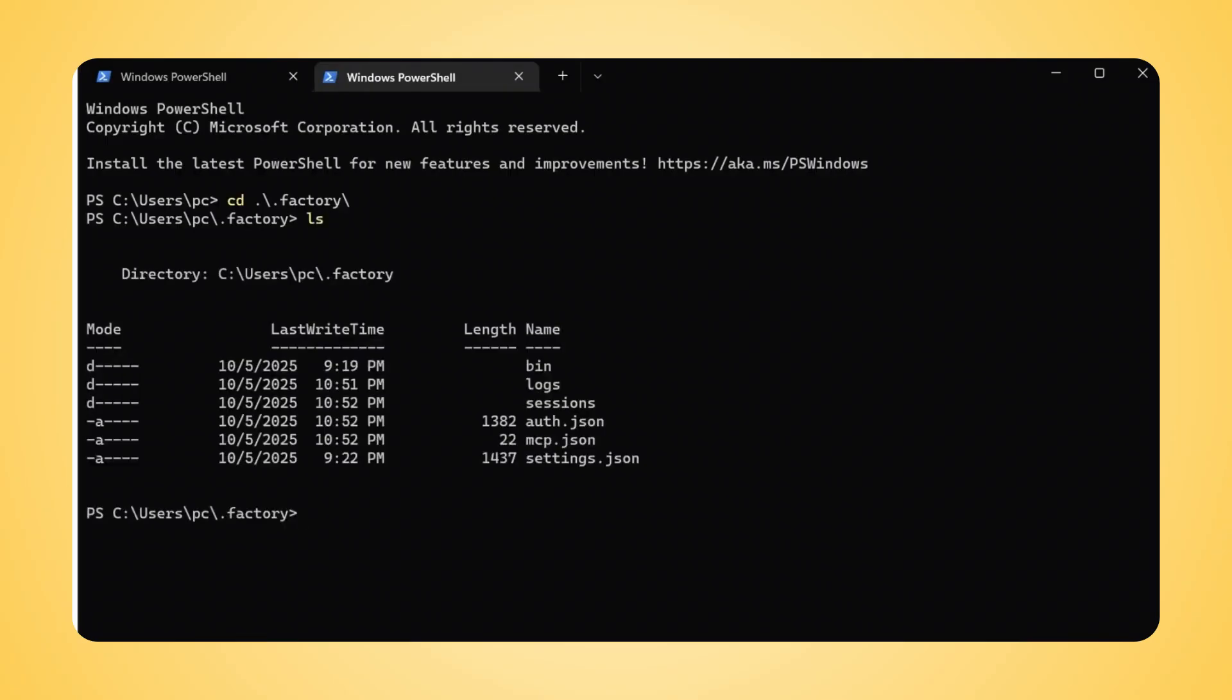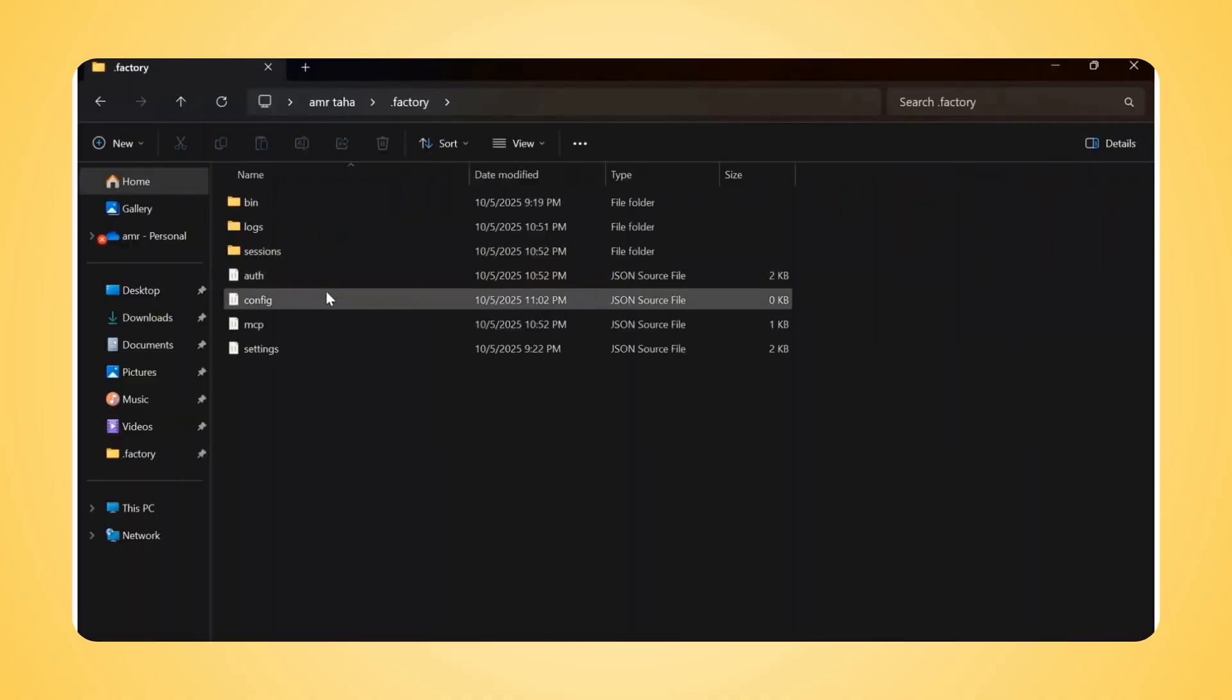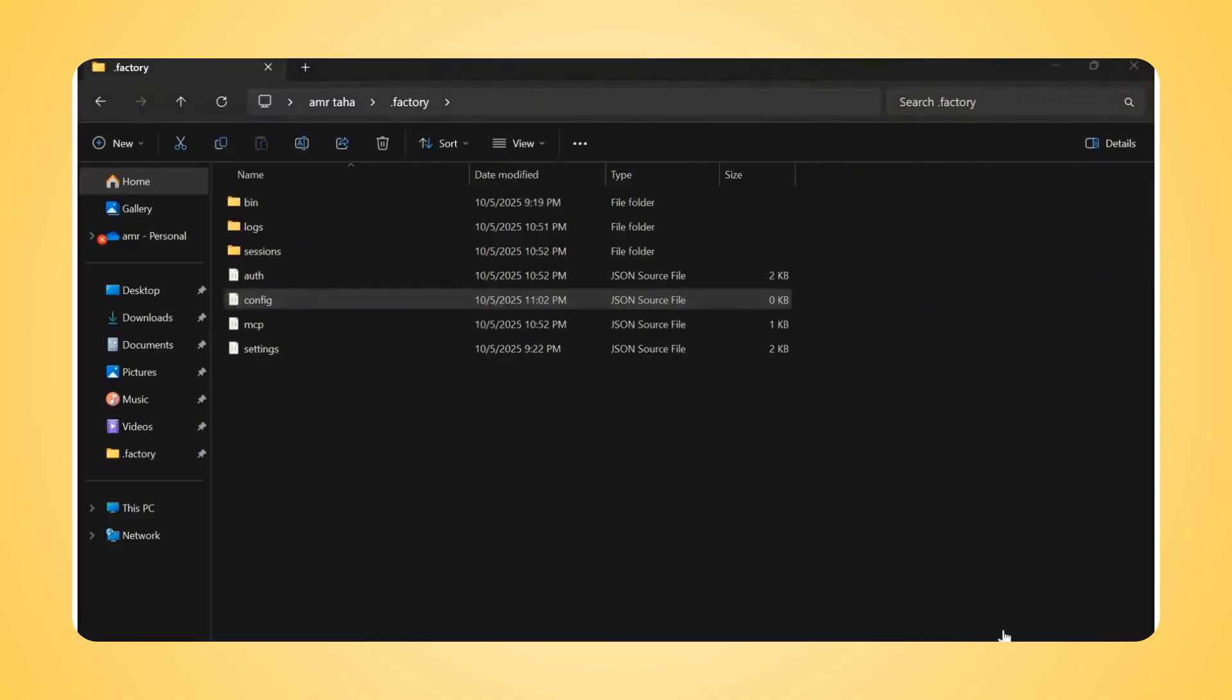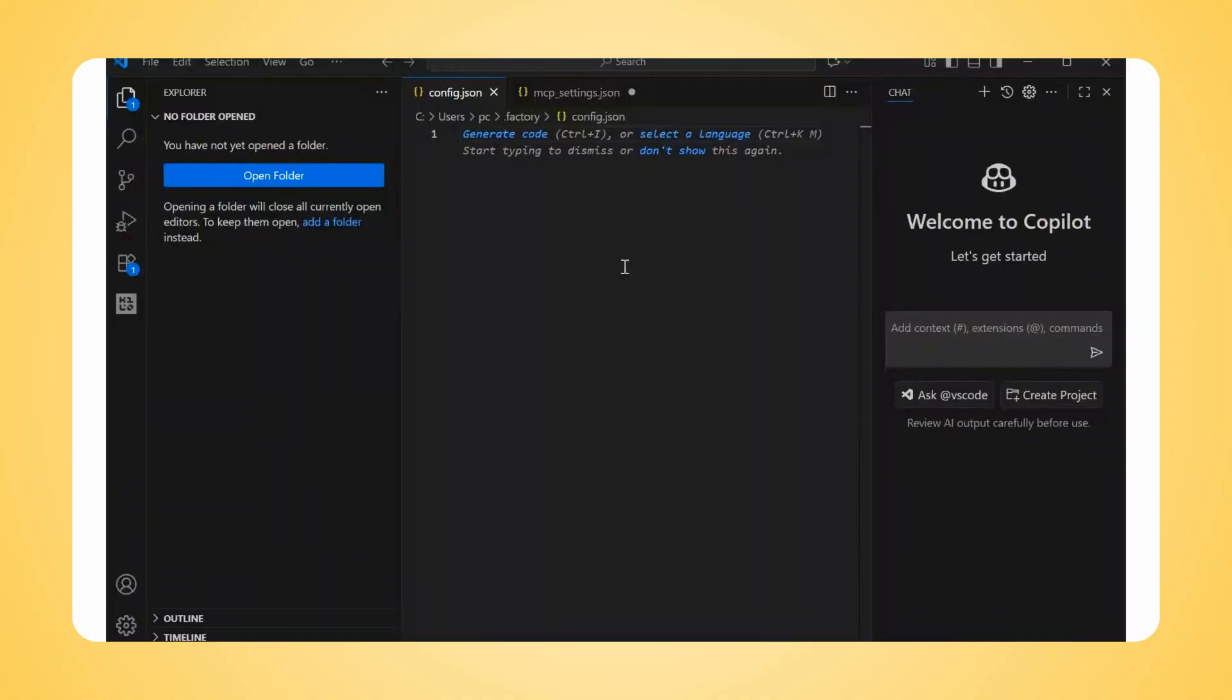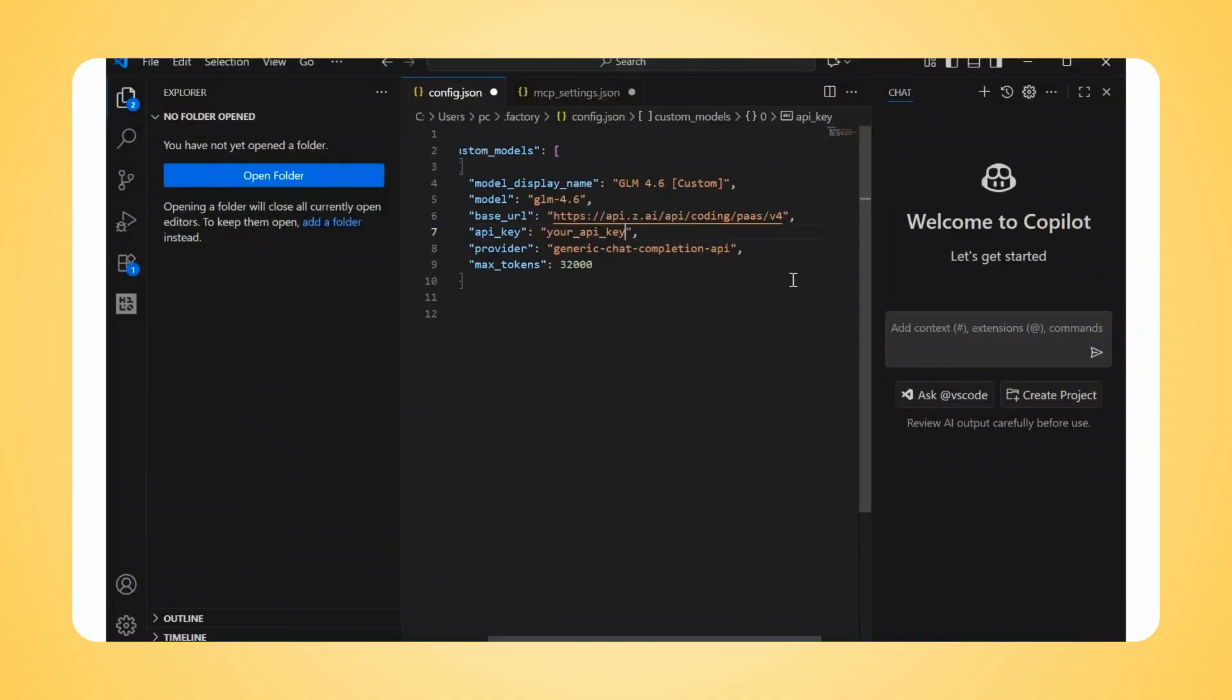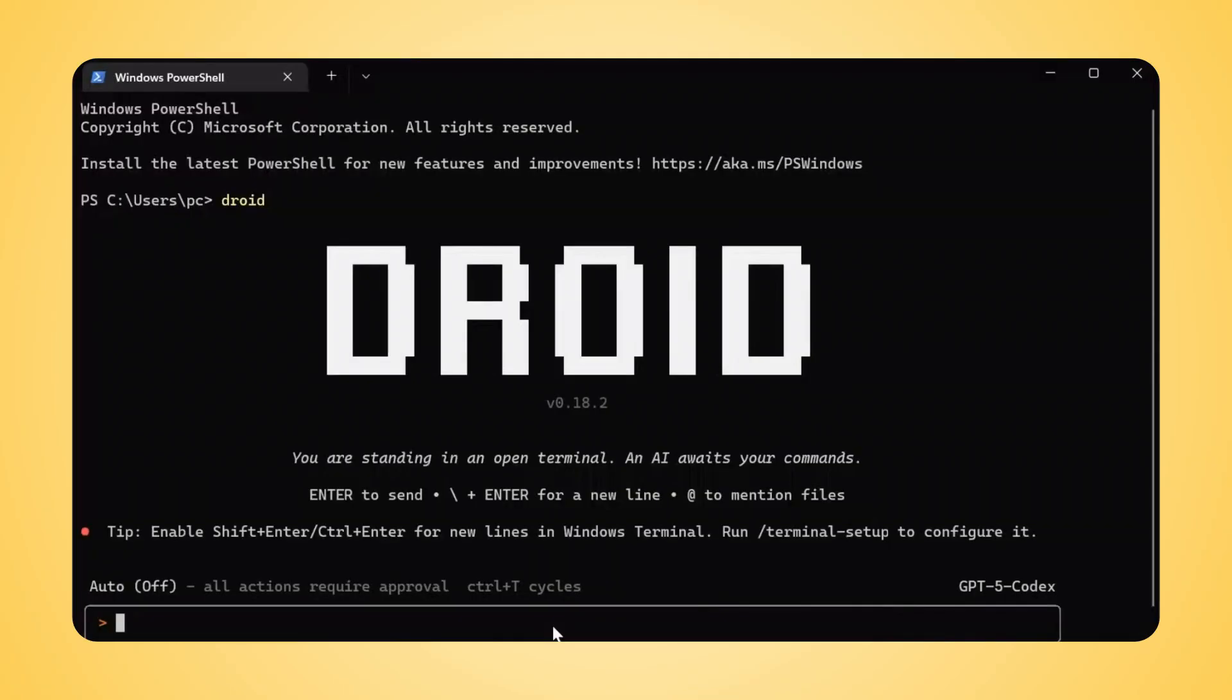To add other custom models, you can do so by creating and editing a configuration file. Navigate to the .factory folder in your user directory and create and open the config.json file. Add the glm4 custom_models section and save the file. Go back to Terminal and run Droid. You will find our new model in the list.